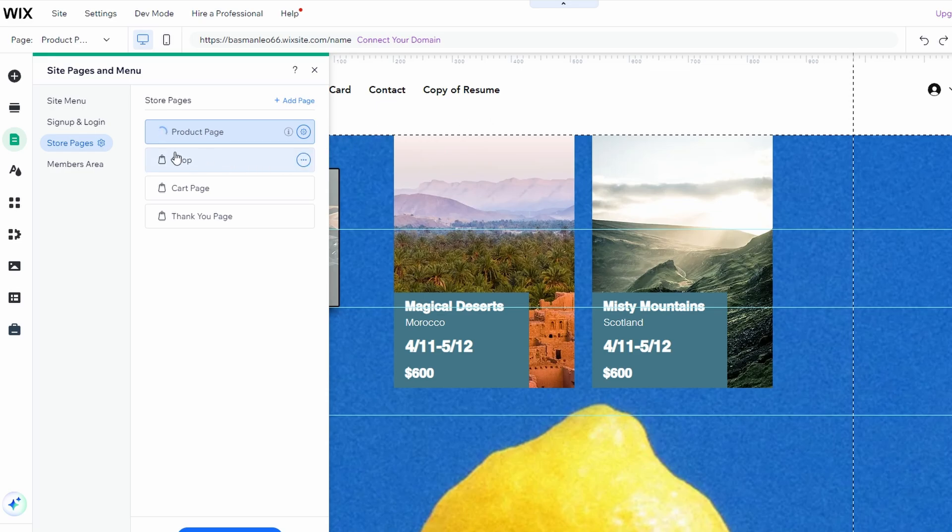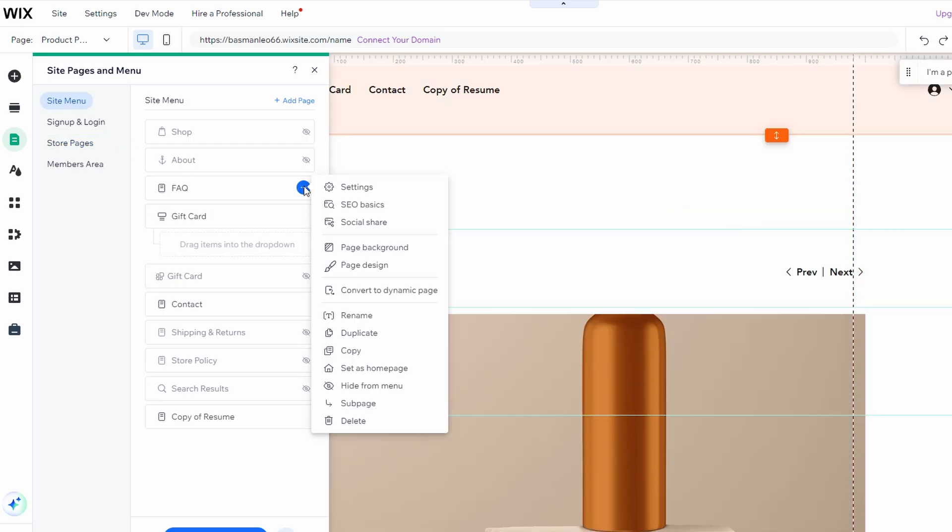Find the page you want to protect, click the three dots next to the page name, and select Settings.